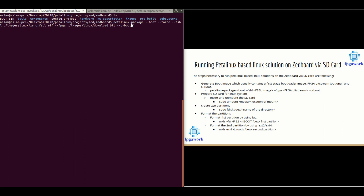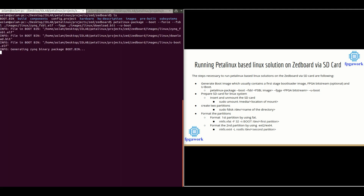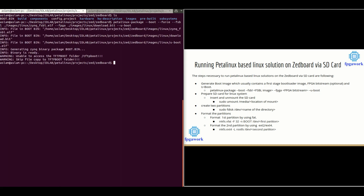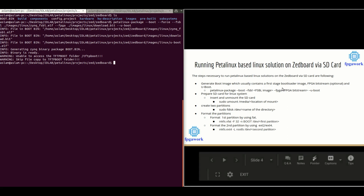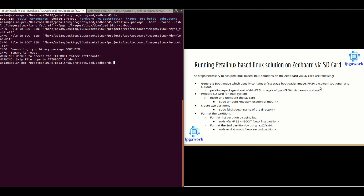Let's execute that command. You can see it is generating a Zynq binary package which is 'boot.bin'. That 'boot.bin' is the boot image which contains the FSBL, the bitstream, and U-Boot. Now we have a boot image.